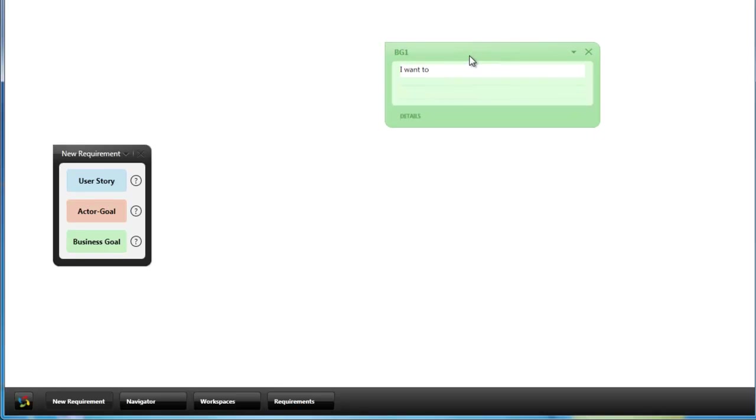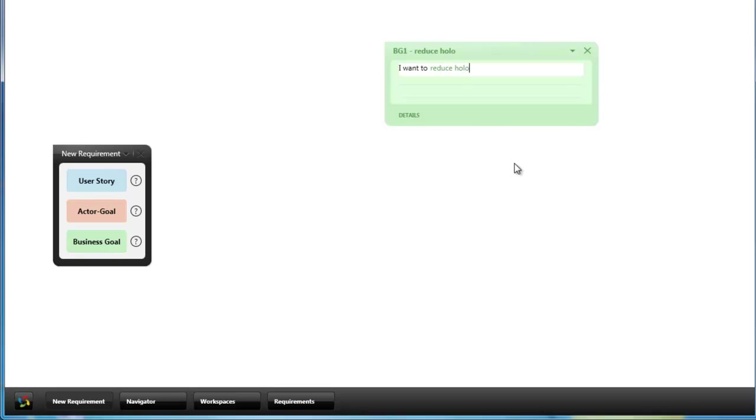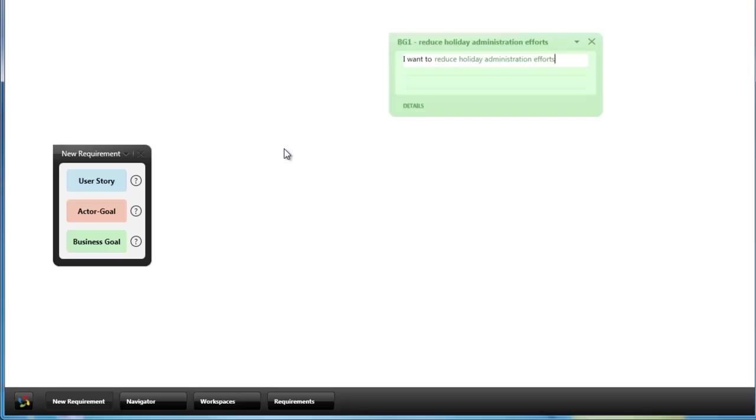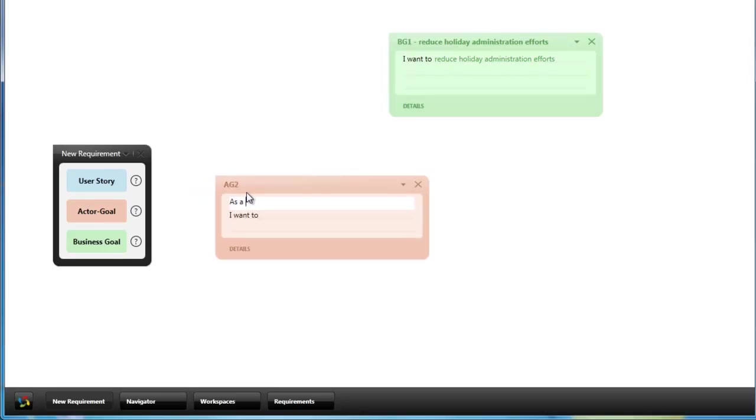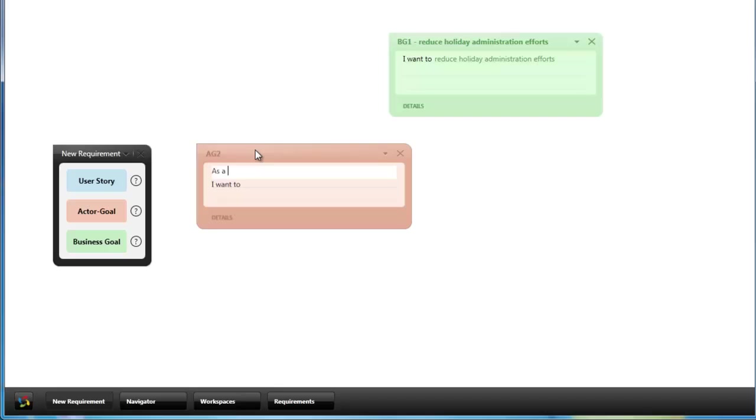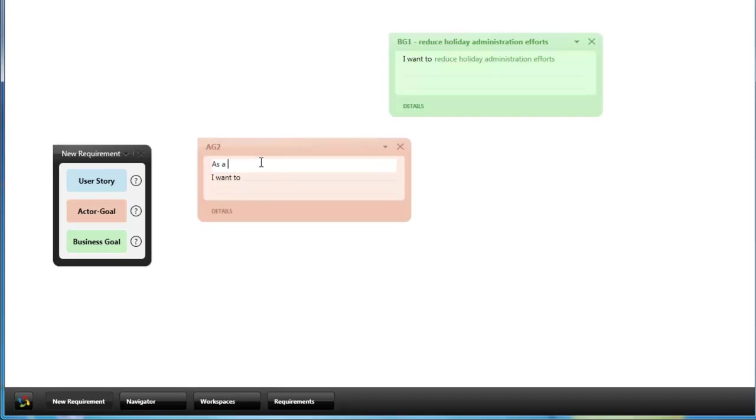I can create a new business goal for the application I am analyzing, like I want to reduce holiday administration efforts. For this business goal I can now capture lower level goals like actor goals which are used to fulfill this business goal.